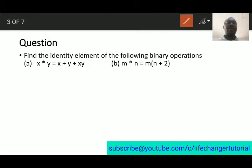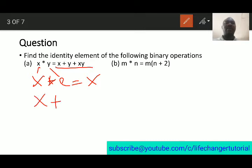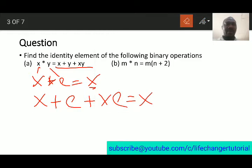Let's look at a question: find the identity element of the following binary operations. To find the identity element, we say x star e must equal x, or a star e equals a. In this case, x remains the same but we replace y with e. So in the equation, we have x plus e plus x times e, all equal to x.